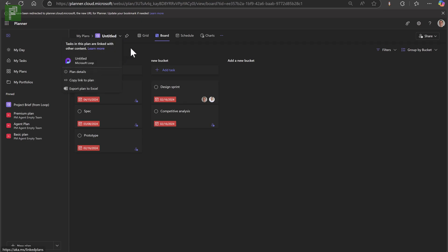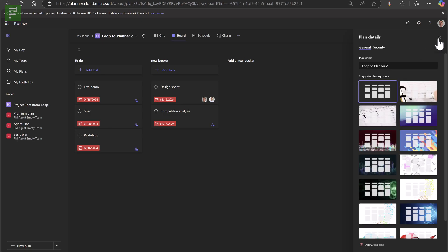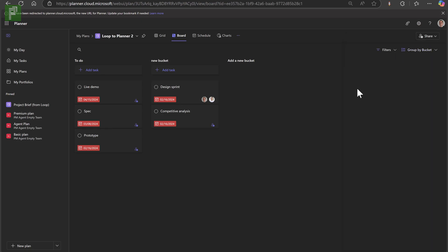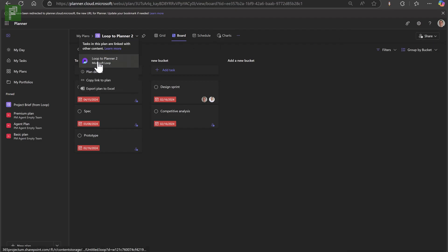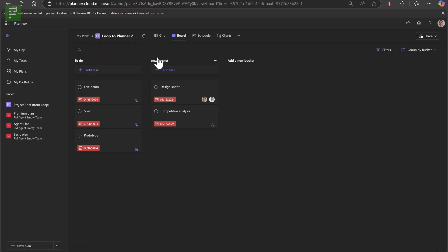This is an untitled plan, so let's get the plan details and give it a good name: Loop to Planner 2. Now this Loop to Planner 2 is available, but our last video ended very abruptly because this Loop to Planner looks different — it has a different icon. If I hover over it, you'll see that it is a Microsoft Loop sourced plan. That means it has a different construct and we have limited functionality. One of the things that's missing is the ability to use premium views — we don't have the option to add a timeline, people, assignments, or anything else from our premium set.